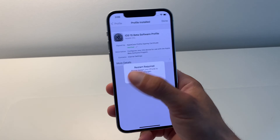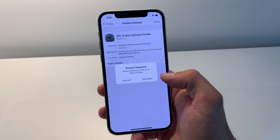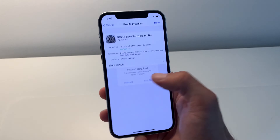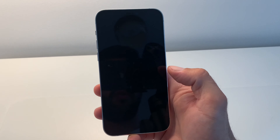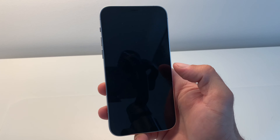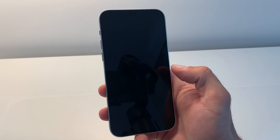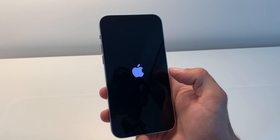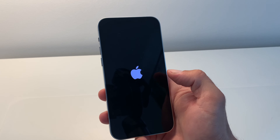Give your consent by tapping Install and Install again. You're informed that a restart of your iPhone is required in order for the changes to take effect. Be patient until your iPhone reboots.